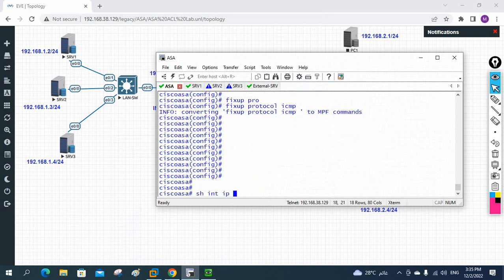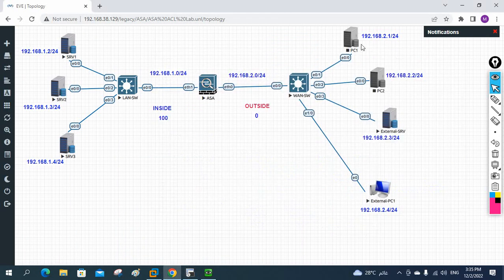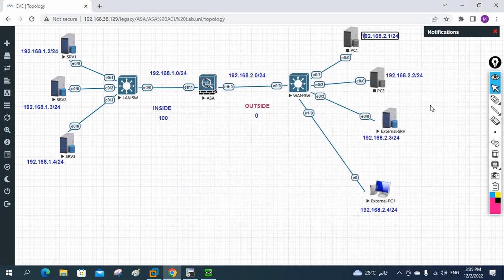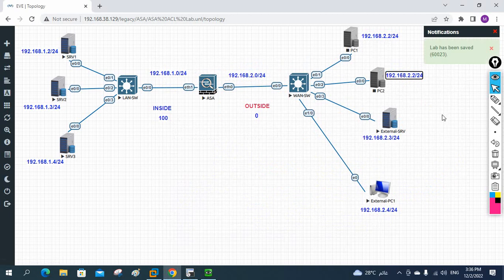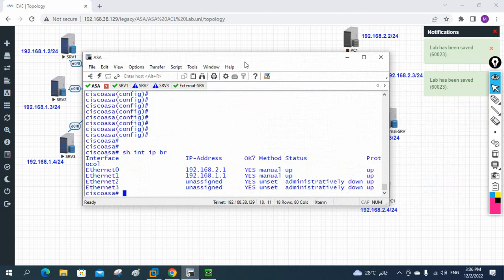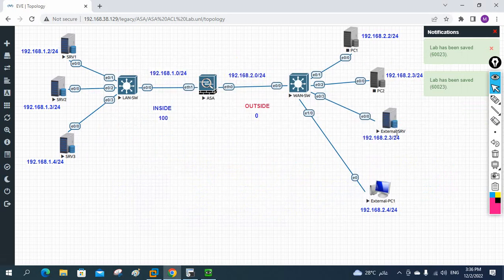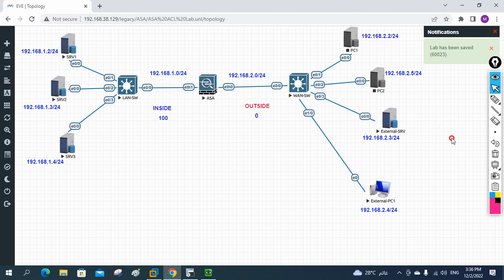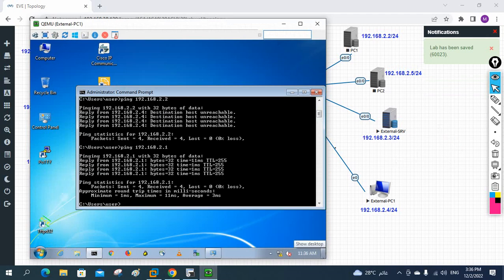Let me check the ASA: 'show interface ip brief'. The ASA outside interface is 2.1. PC1 should be 2.2, PC2 should be 2.3, and we configured external server already. So the new external PC should be 2.4 and this new one will be 2.5. Let me verify what's configured - external server uses 2.3, so I'll give this one 2.4 and the ASA 2.5.